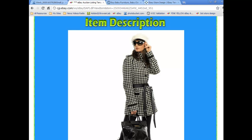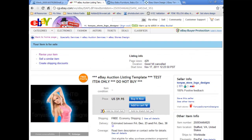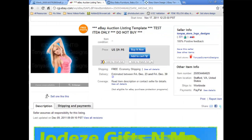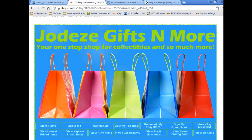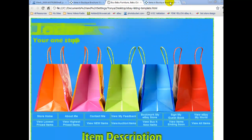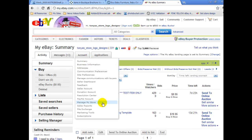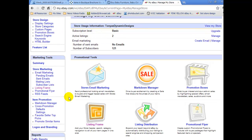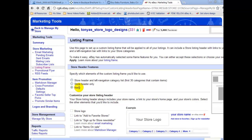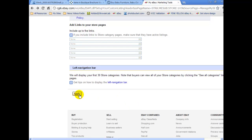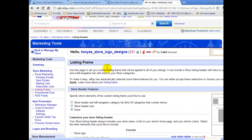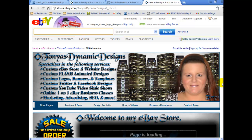Now if you have an eBay store, there's one more thing you should know. Your listing frame needs to be turned off in order to make your listing template centered. Simply go to My eBay, then under the account tab select manage my store. On the left-hand side, scroll down and click on listing frame. Select either none or store header only, then scroll down and click apply. If you would like a custom designed eBay auction listing template, check out my eBay store at tanyasdynamicdesigns.com. Thank you so much for watching and have a wonderful day.